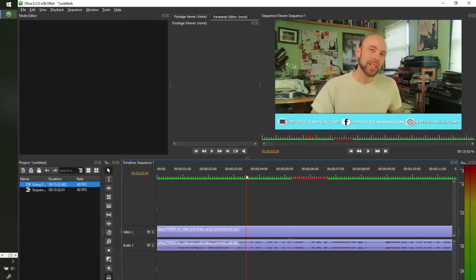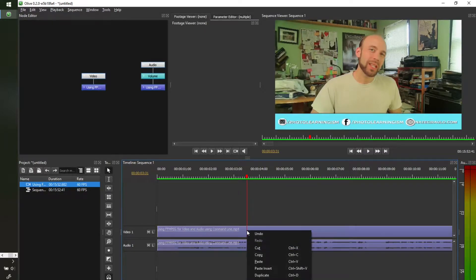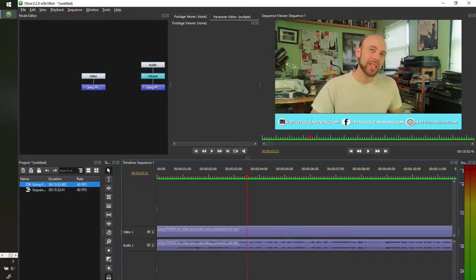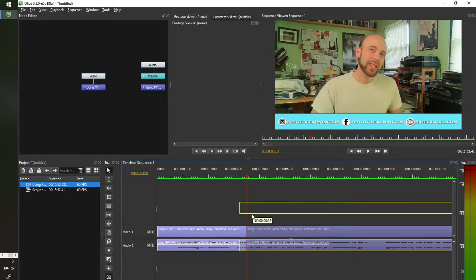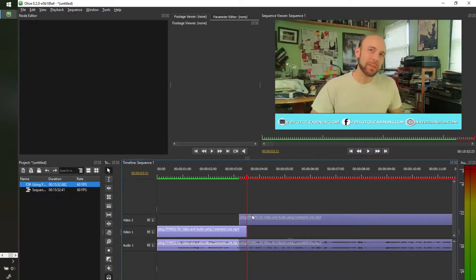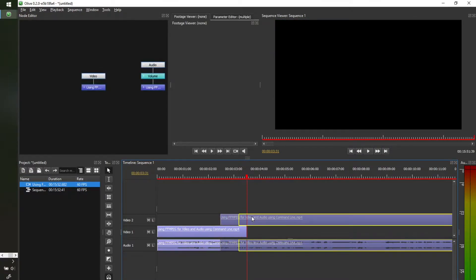It does have some similar capabilities that we've talked about with other editors where it's very easy to edit. I can right click, I can do a split or a cut right on the fly, and we can move that footage around and we can do some very creative stuff with that.